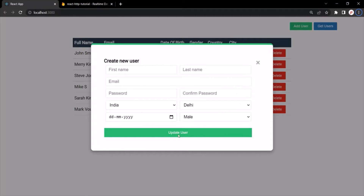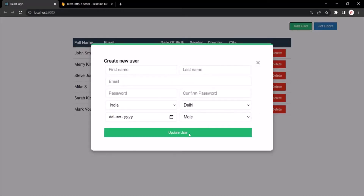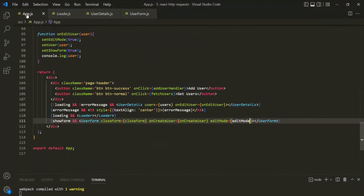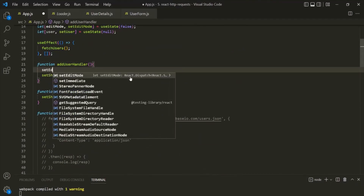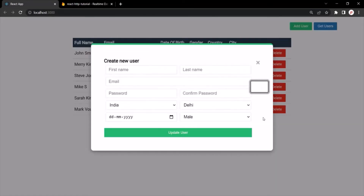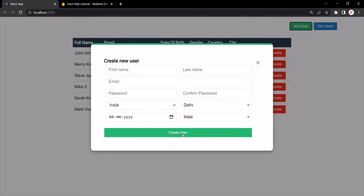But there's a bug — if I click on the add user button now, it also shows 'update user' because the editMode state is still true. When we click the add user button, before doing anything, we need to set editMode back to false. Let's go back to VS Code, find the addUserHandler function on the add user button, and add setEditMode(false) there. Let's save the changes and go to the web page. When I click the edit button, editMode is true so we see 'update user'. When I click add user, editMode is set to false and we see 'create user'.